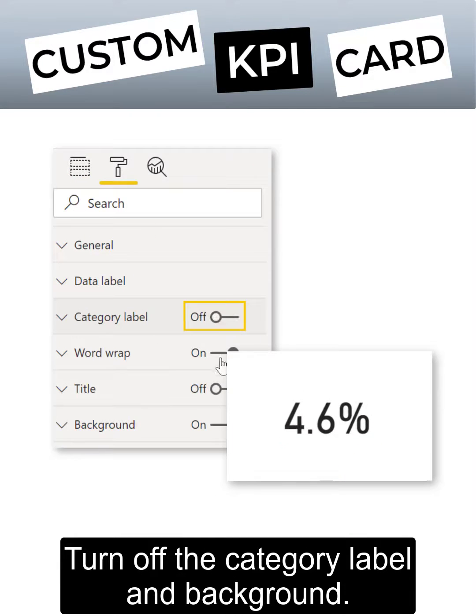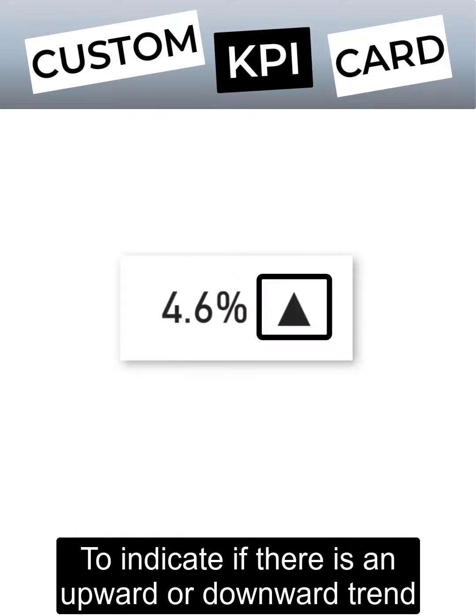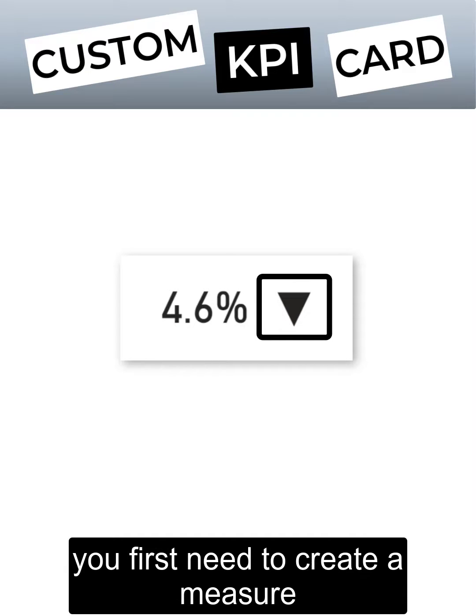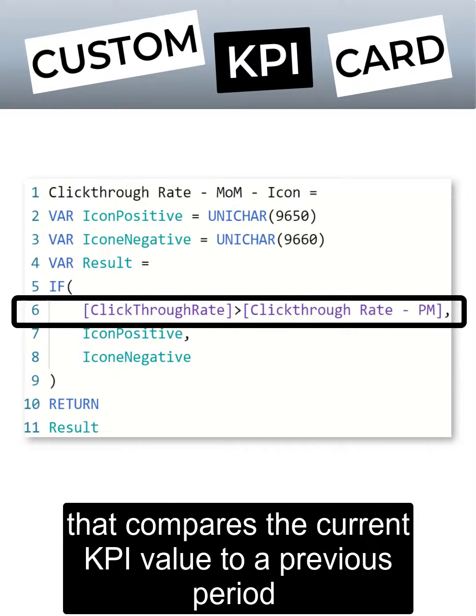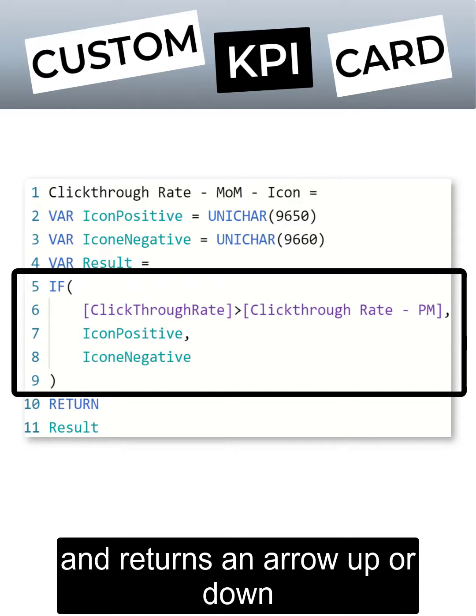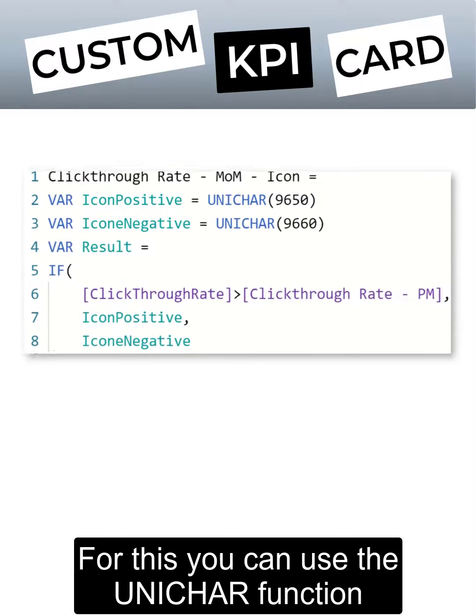Turn off the category label and background. To indicate if there is an upward or downward trend, you first need to create a measure that compares the current KPI value to a previous period and returns an arrow up or down.